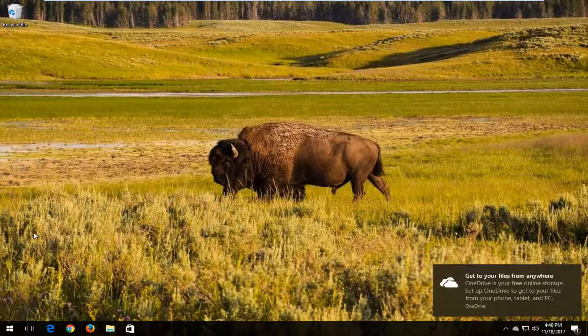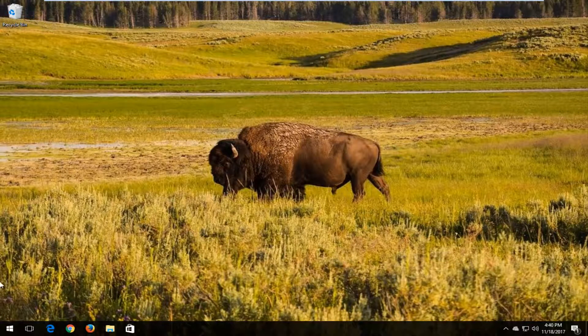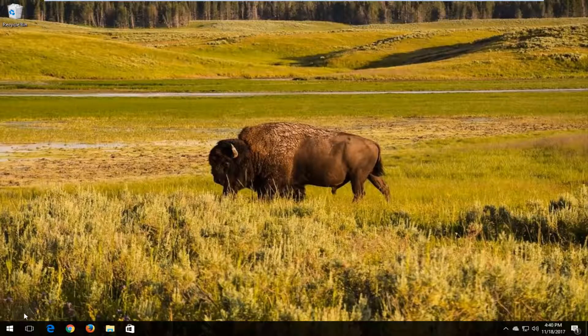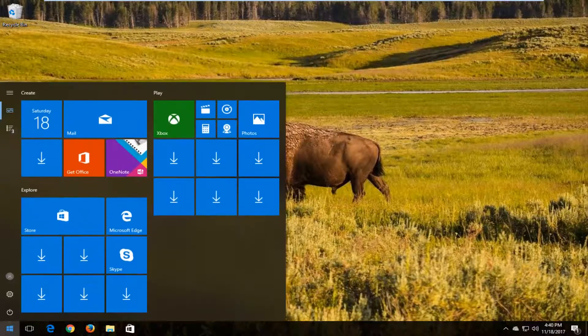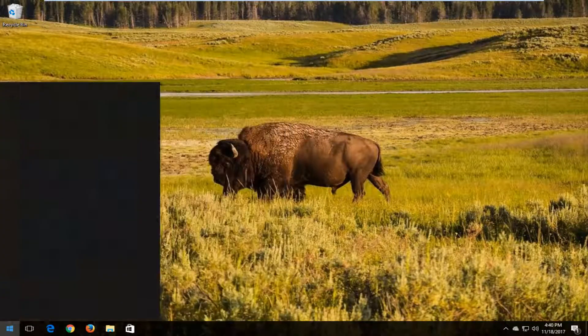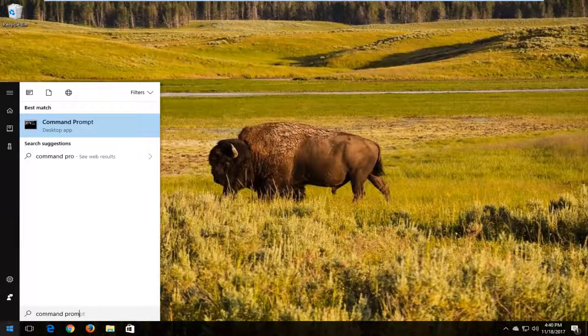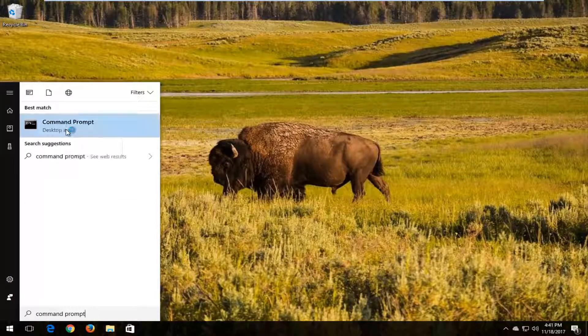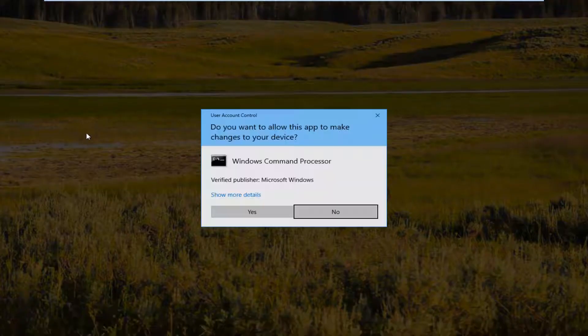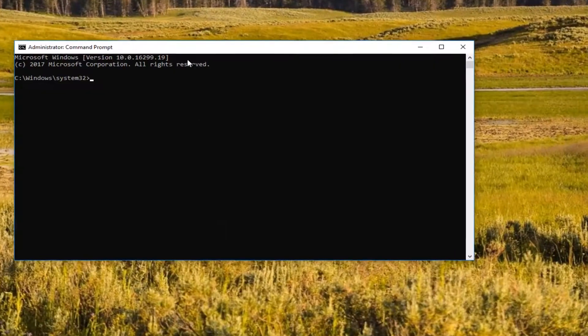Now if that does not resolve the issue, I'd recommend once your computer restarts, head back into the start menu, type in command prompt again, and now right click on command prompt, left click Run as Administrator like we did before, click on Yes.